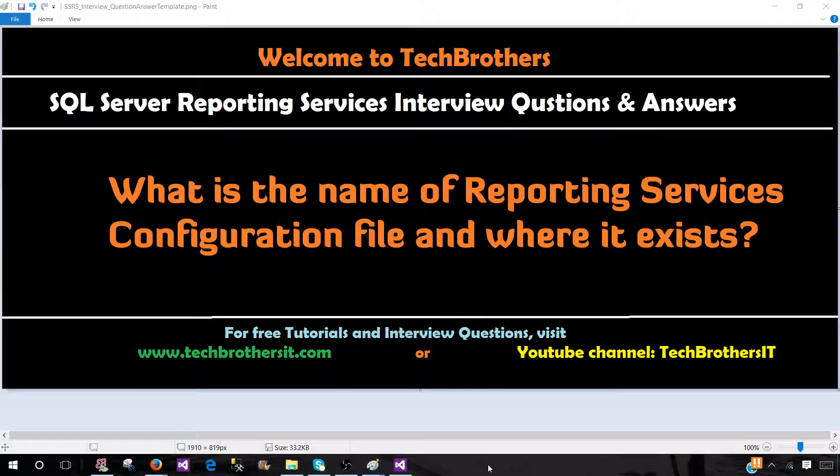Welcome to Tech Brothers with Amir. In this video, we are going to answer this question: What is the name of reporting services configuration file and where it exists?